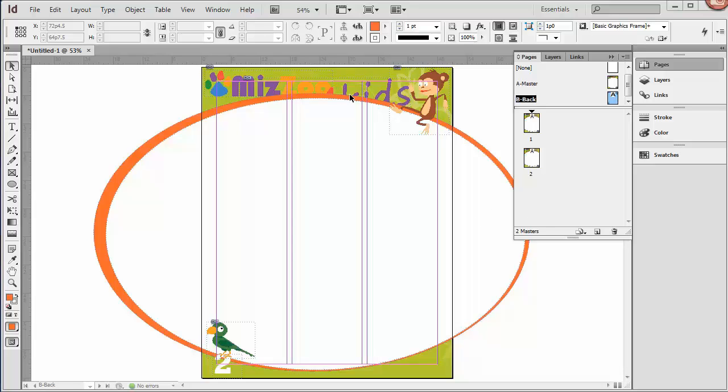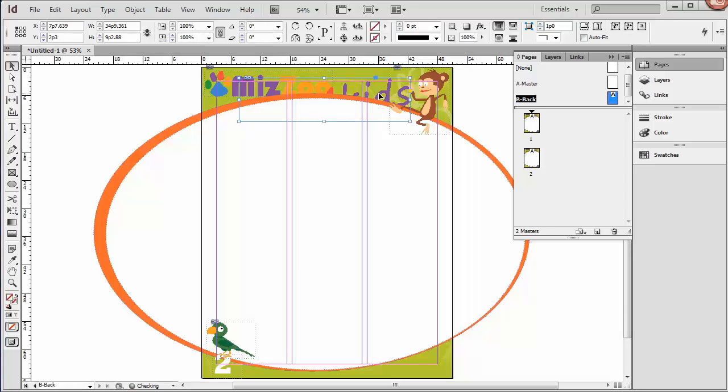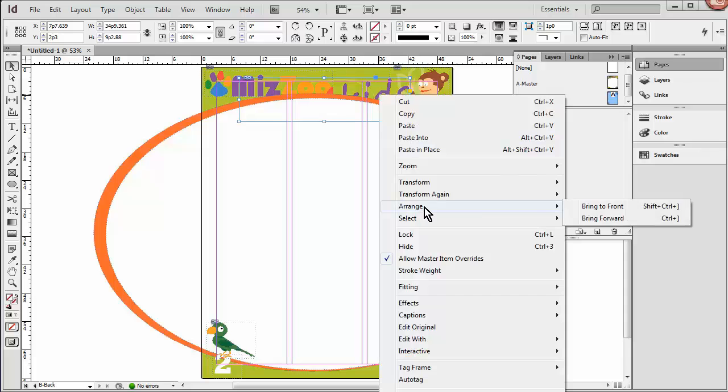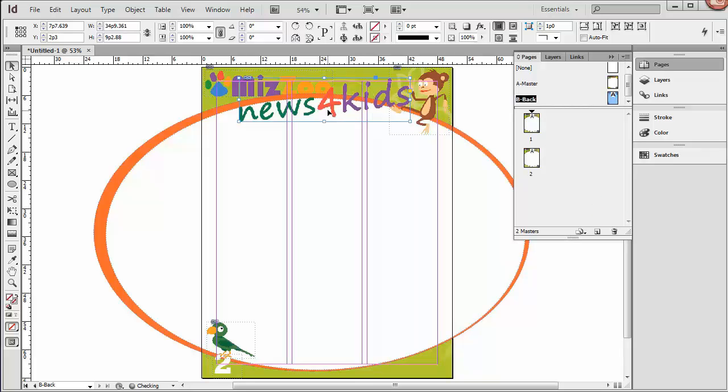So, News for Kids, that logo is behind the oval. Obviously we're going to need to move that and resize it. So we'll CTRL, SHIFT, click to grab hold of it. And then I'm going to right click, choose Arrange and Bring to Front. And that brings it to the front.